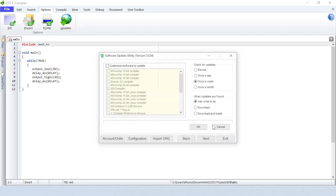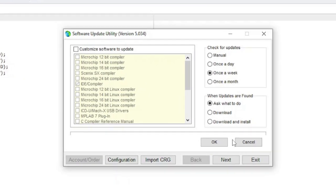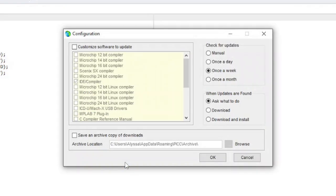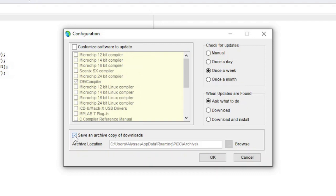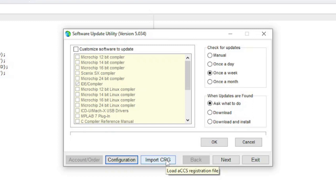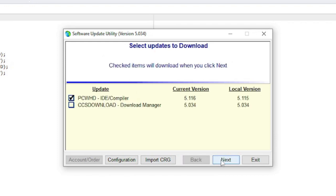Updates is where you can configure the software update utility. All of the software packages will be kept up to date unless you check customize software to update. You can then select the software that you want kept up to date. Click on the configuration button. At the bottom is where it will let you save a copy of each installer into the specified archive location. This is useful if the user ever needs to install a specific version of the software later. Check for updates is where you can change the rate at which available updates are checked. Below that is where you can set what the software will do when updates are found. The import CRG button will ask you for the location of the CCS registration file that you wish to load. Click on next to check if there is a newer version of the compiler available.